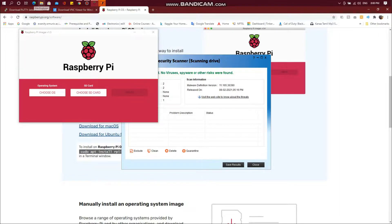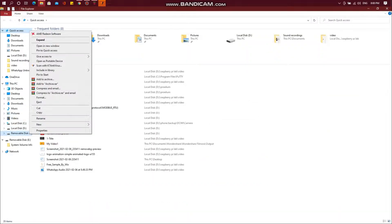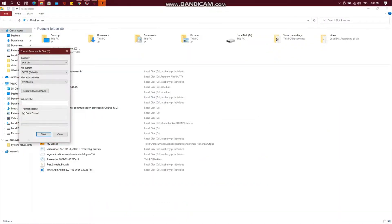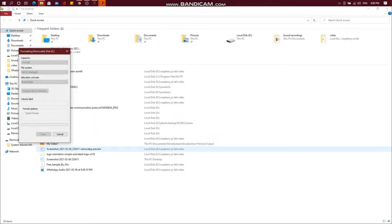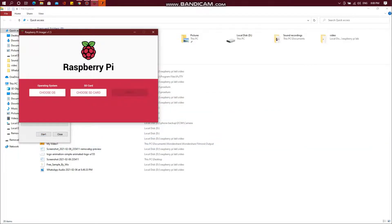Now, we will insert the SD card reader into the USB port of the laptop and first format the card, just to remove any unwanted files.